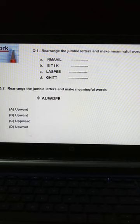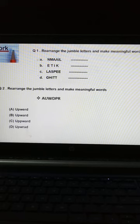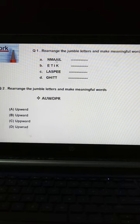This is your homework according to this lecture — Jumbled Words. Question No. 1: Rearrange the jumbled letters and make meaningful words. First: N, M, A, A, I, L — इन alphabet को rearrange करके right and meaningful word यहाँ पे लिखोगे.